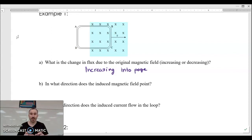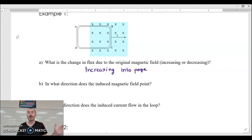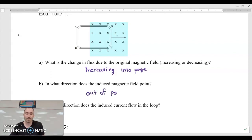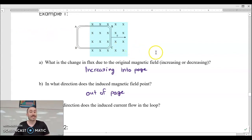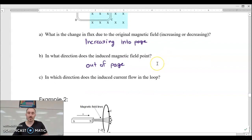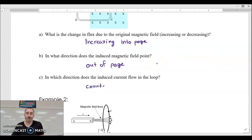The flux due to the original field is increasing into the page, which means the loop is going to say we need to return it to equilibrium — so we're going to make the opposite field. Increasing into the page means it's going to create a field pointing out of the page. So the induced field points out of the page. With your thumb pointing out of the page, your fingers curl counterclockwise — so the induced current flows counterclockwise.